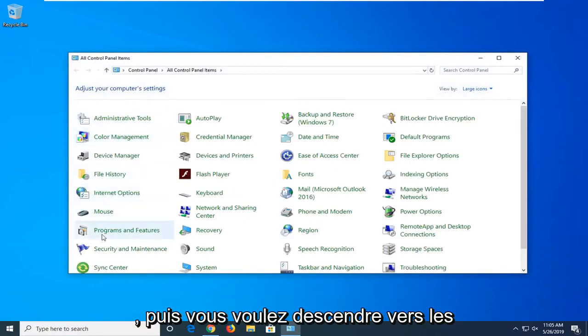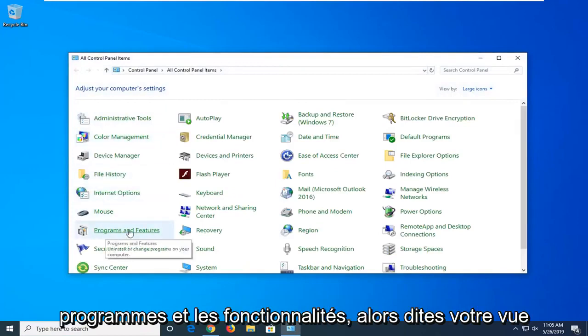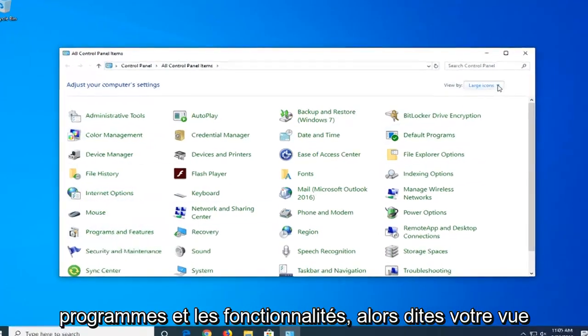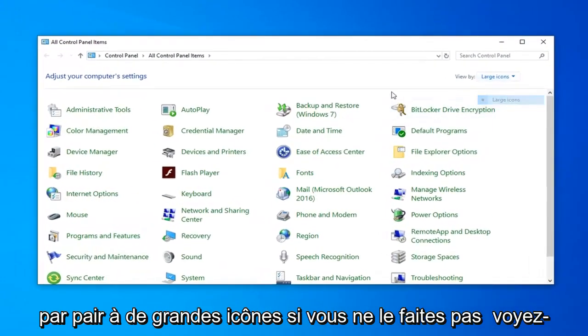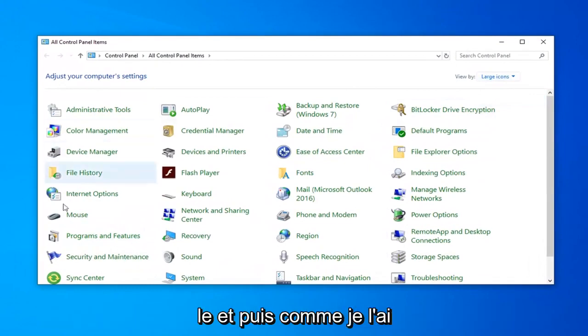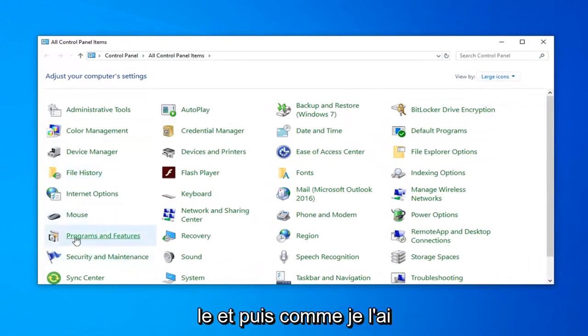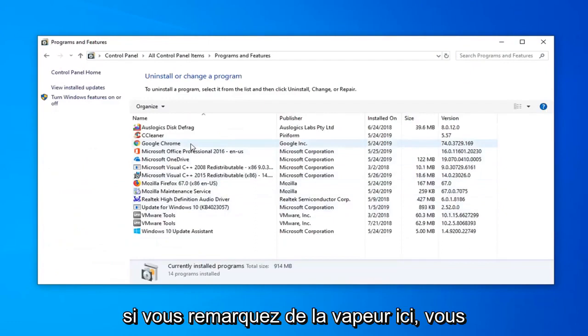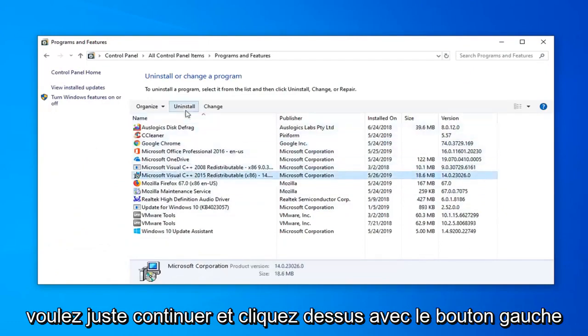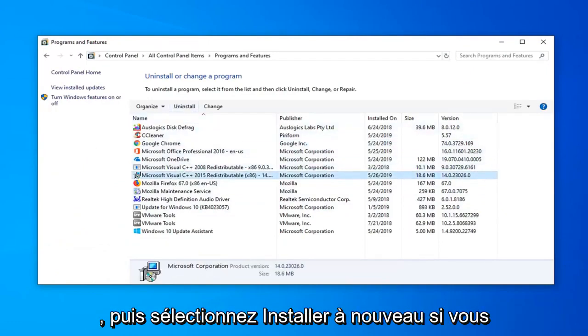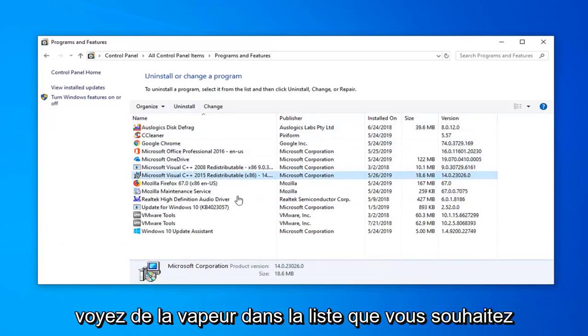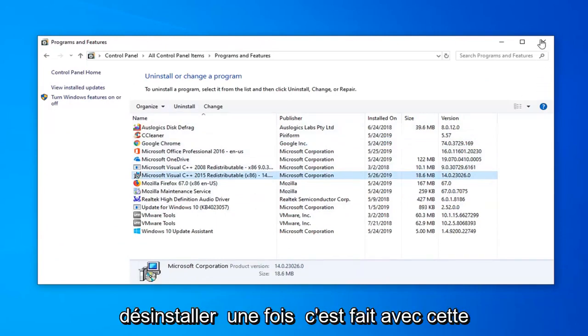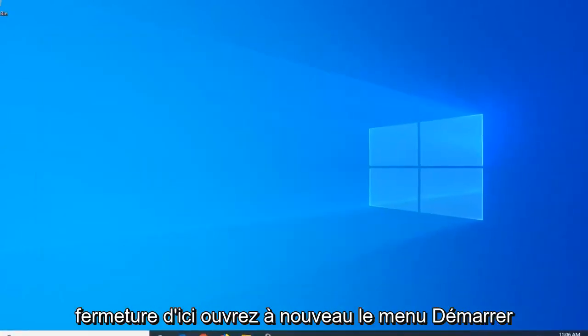Then you want to go to Programs and Features. Set your view to Large Icons if you don't see it. Then select Programs and Features. Now if you see Steam in here, just left-click on it and select Uninstall. So again, if you see Steam in the list, you want to uninstall it. Once you're done with that, close out of here.